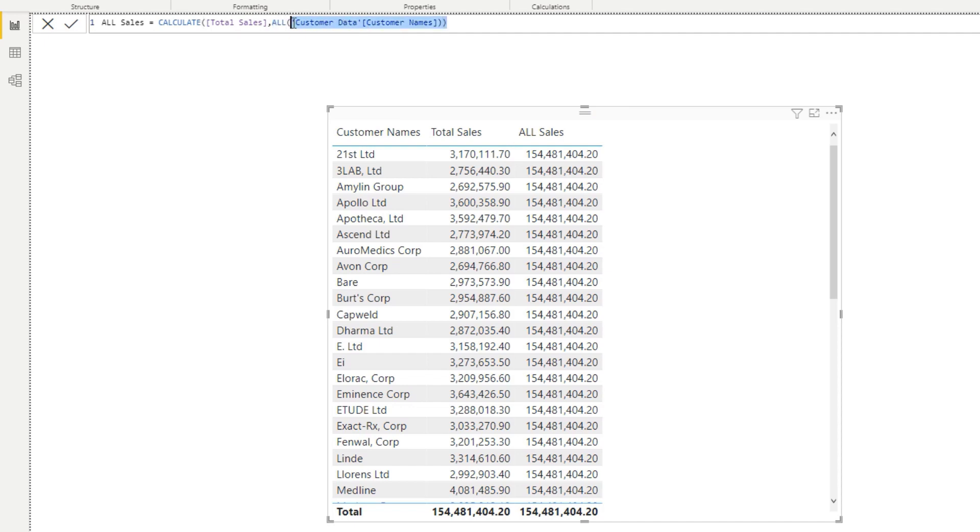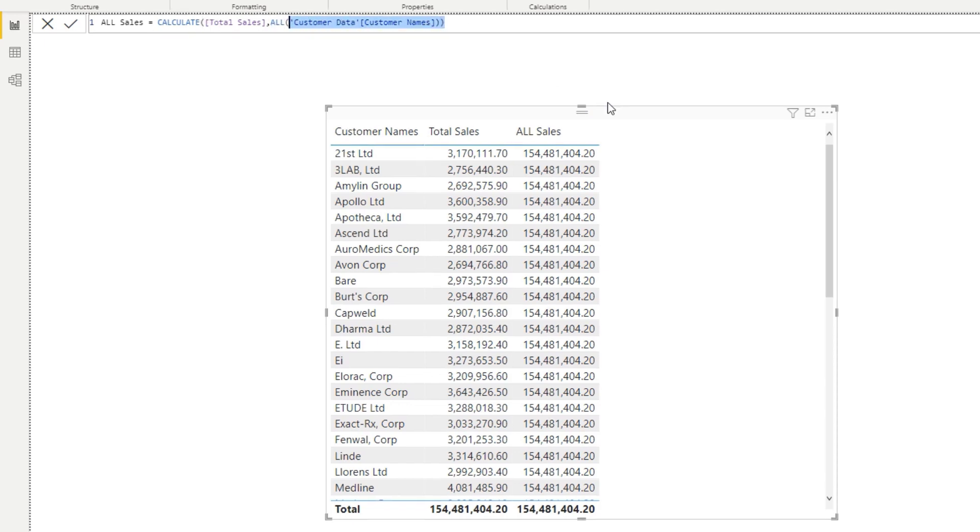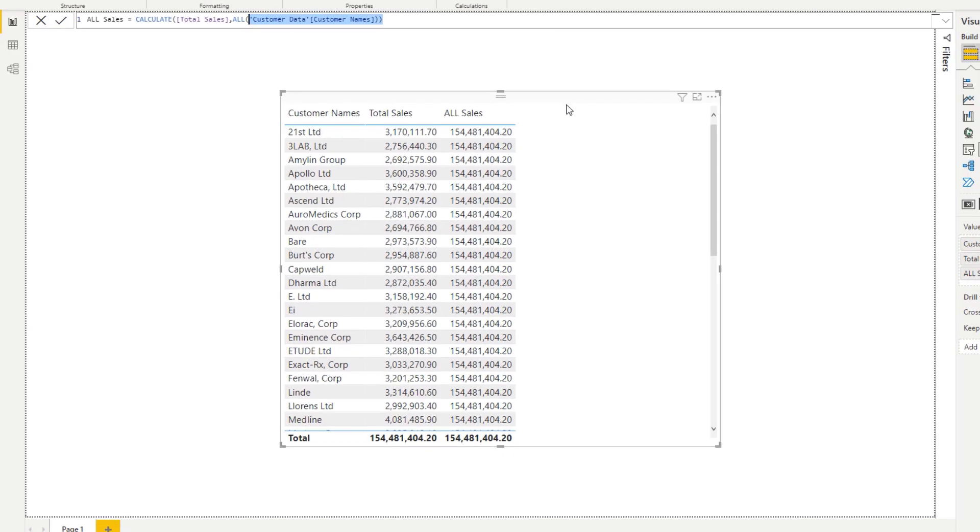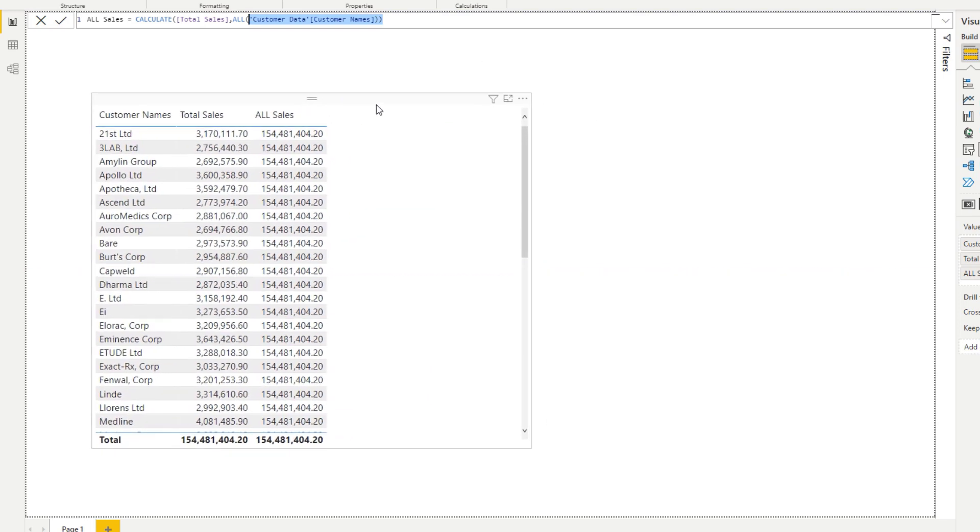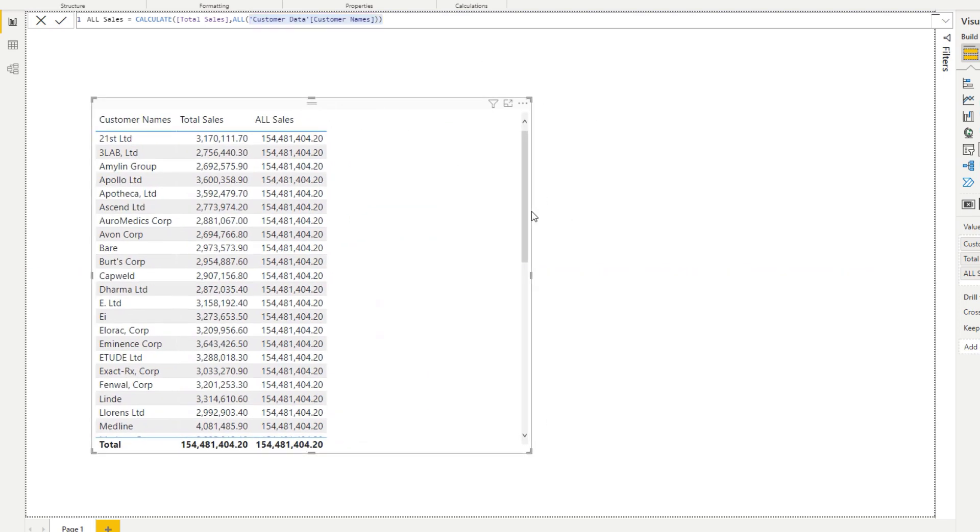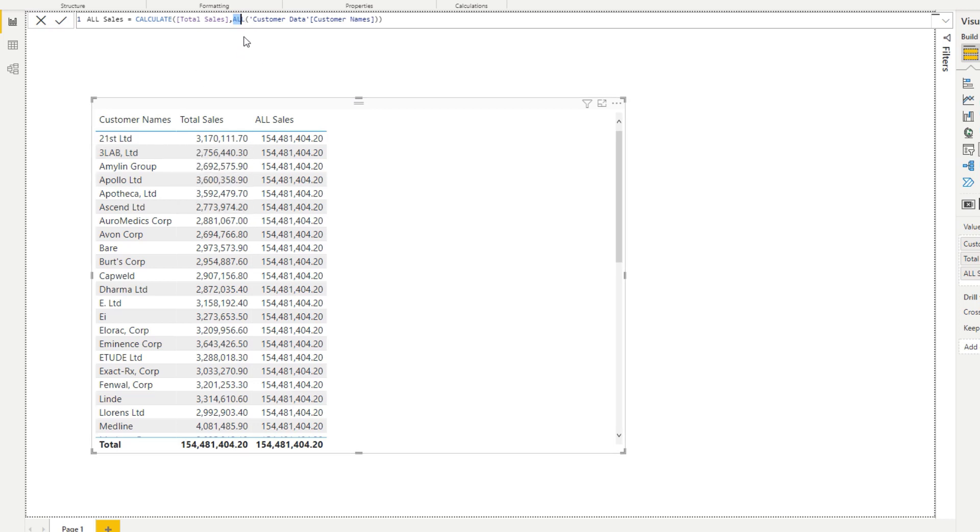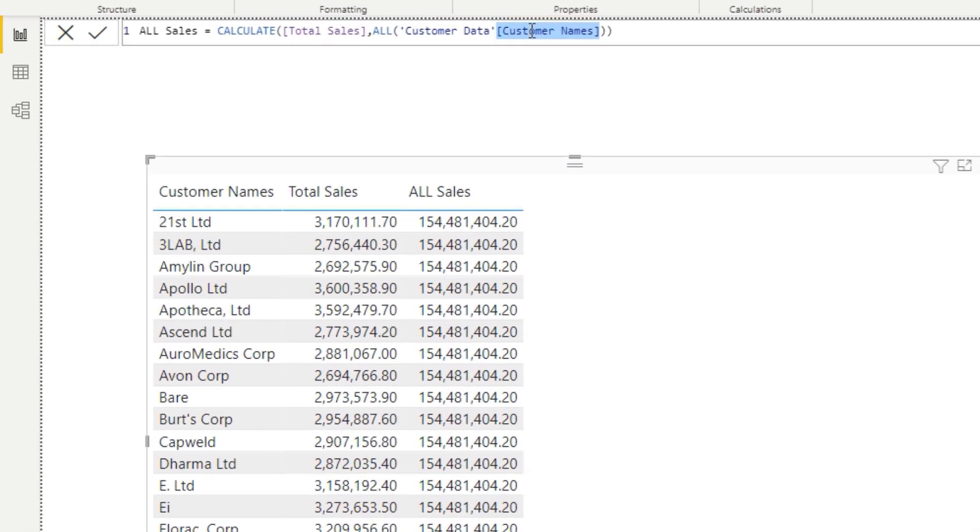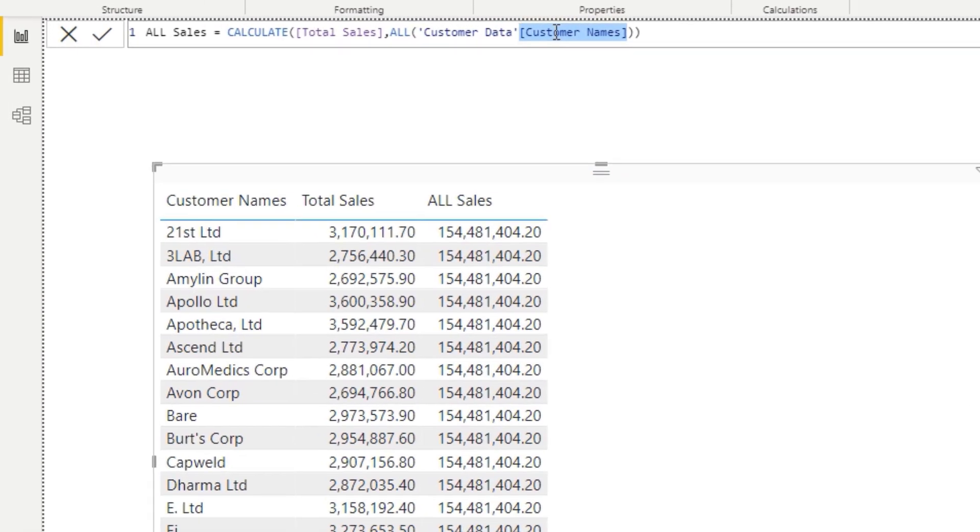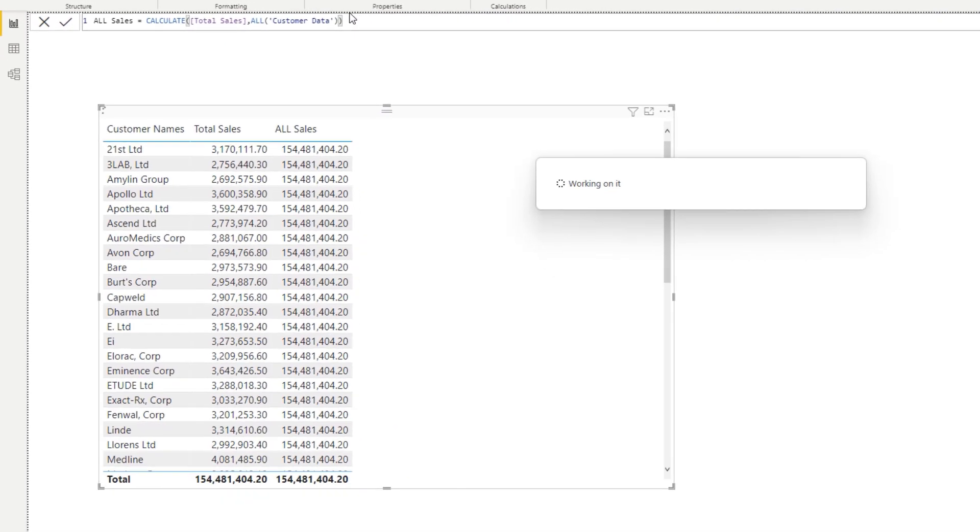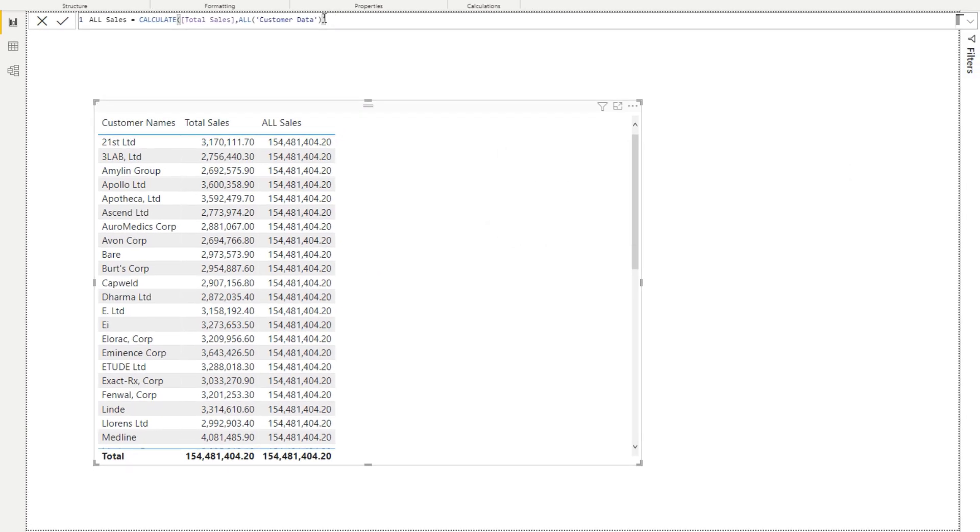What you place in here though does matter and matters a lot. What could easily happen is that this customer data table could be larger and could have a number of other dimensions. If you just place this column name in here, it's only going to remove filters on that particular column, not other columns in the table. If you wanted to remove filters on anything in a particular table, you would need to remove that column name altogether and reference the table.